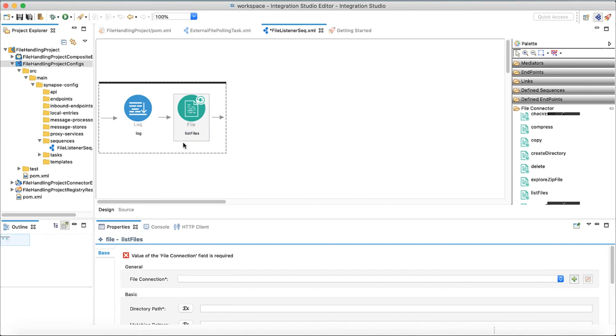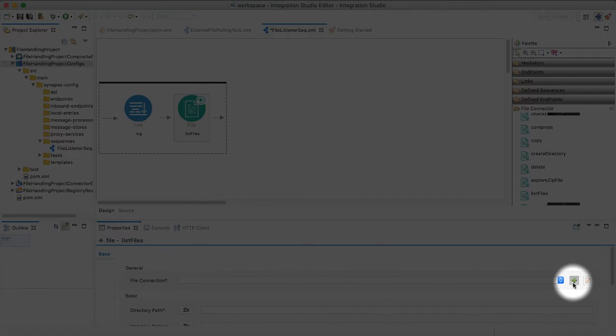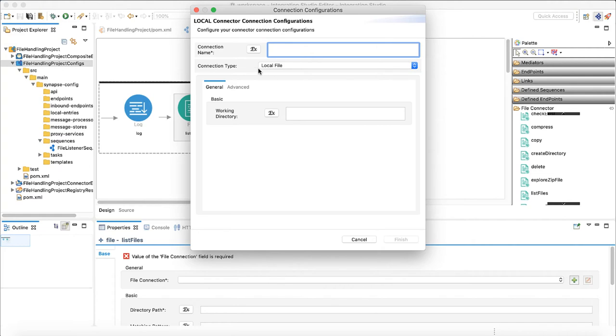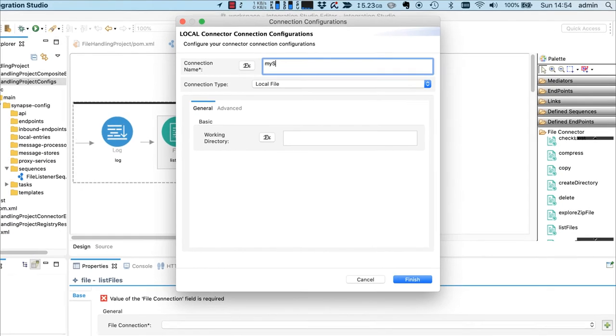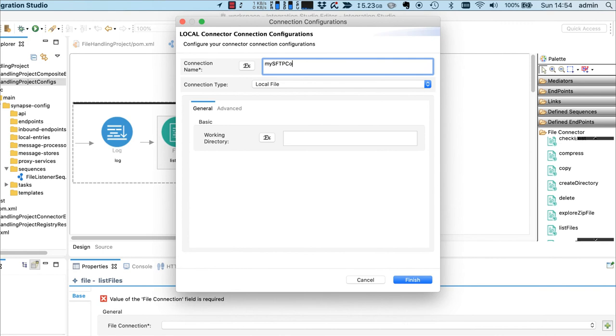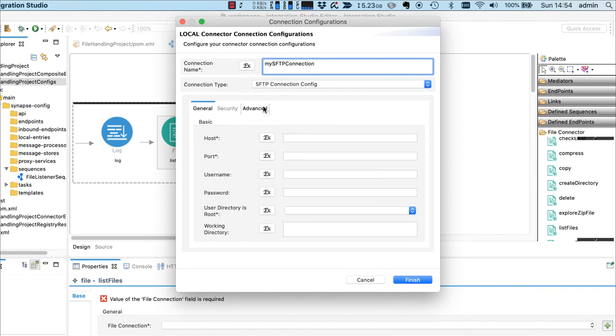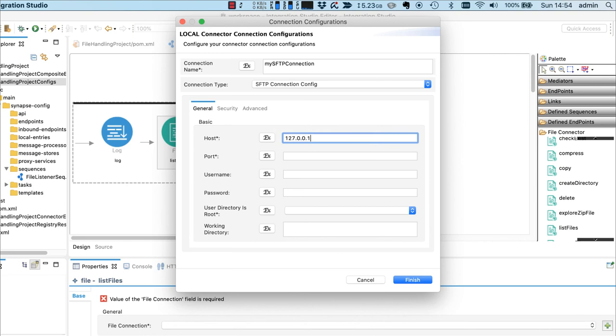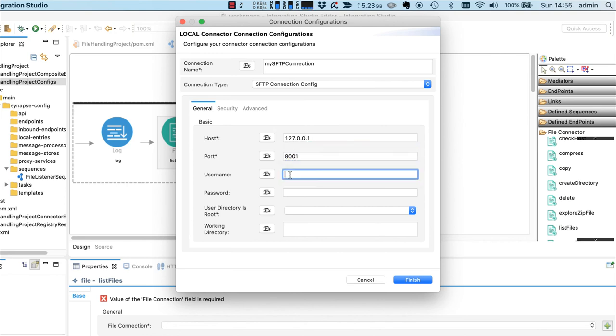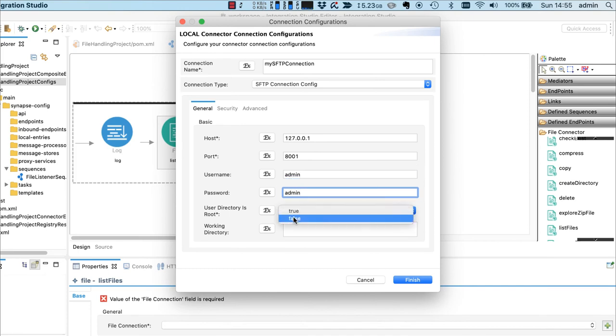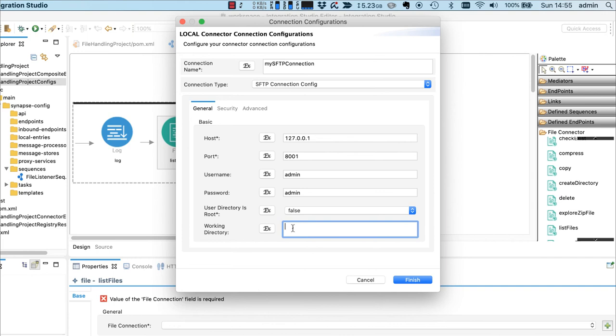Drag list files operation to the design and create a new file connection clicking on the plus button. Let's name this connection as my SFTP connection as it is connecting to my SFTP server. Select connection type SFTP. Host will be localhost in my case. This is the host name of SFTP server. Port will be 8001. Username admin. Password admin.